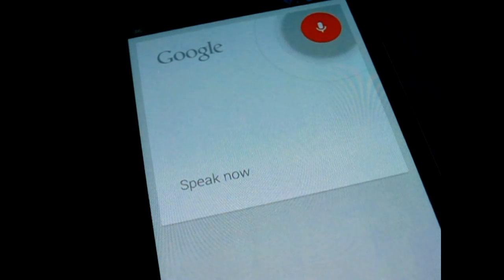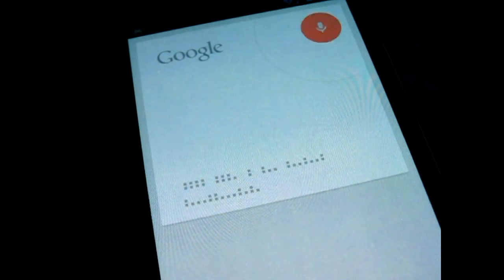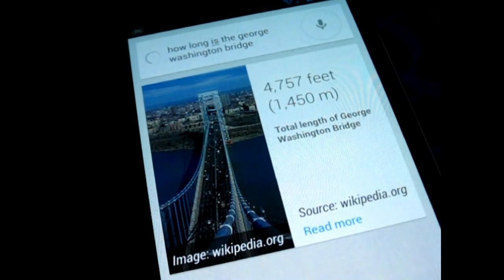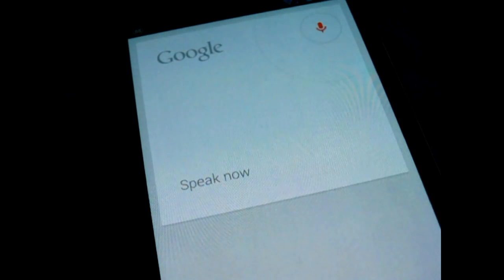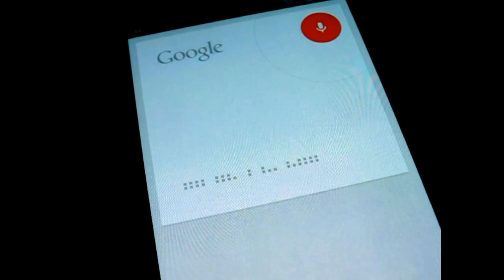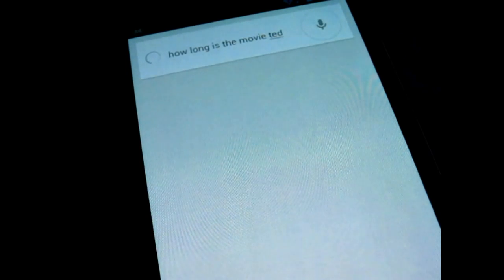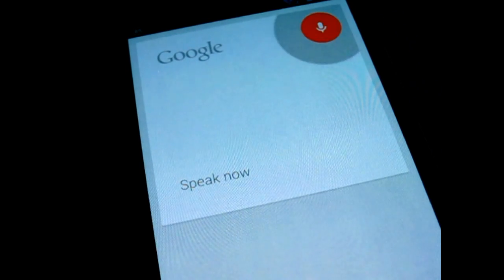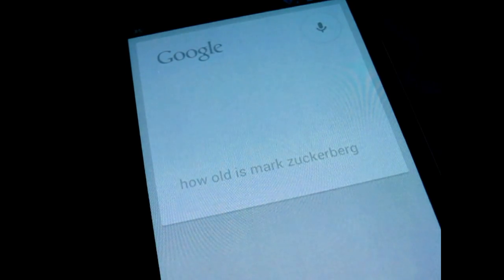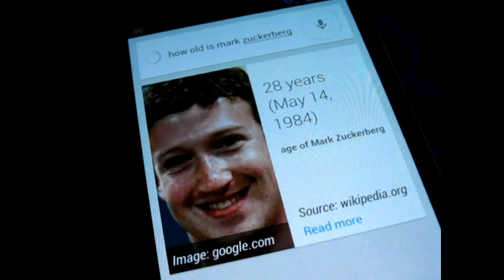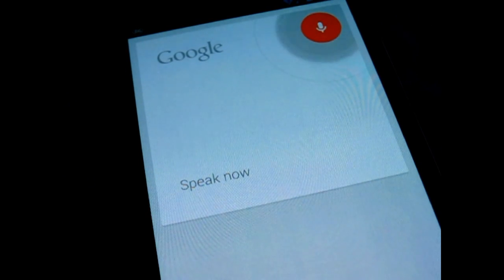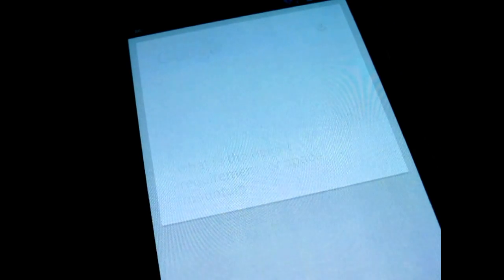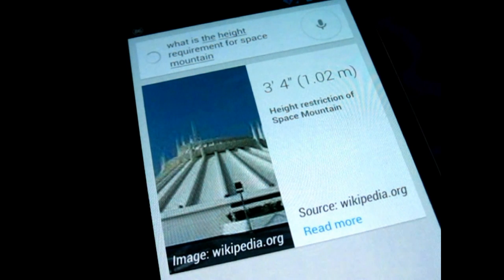How long is the George Washington Bridge? George Washington Bridge has a length of 4,757 feet. How long is the movie Ted? Ted's running time is 106 minutes. How old is Mark Zuckerberg? Mark Zuckerberg is 28 years old. What is the height requirement for Space Mountain? You must be at least 3 feet 4 inches tall to ride Space Mountain.